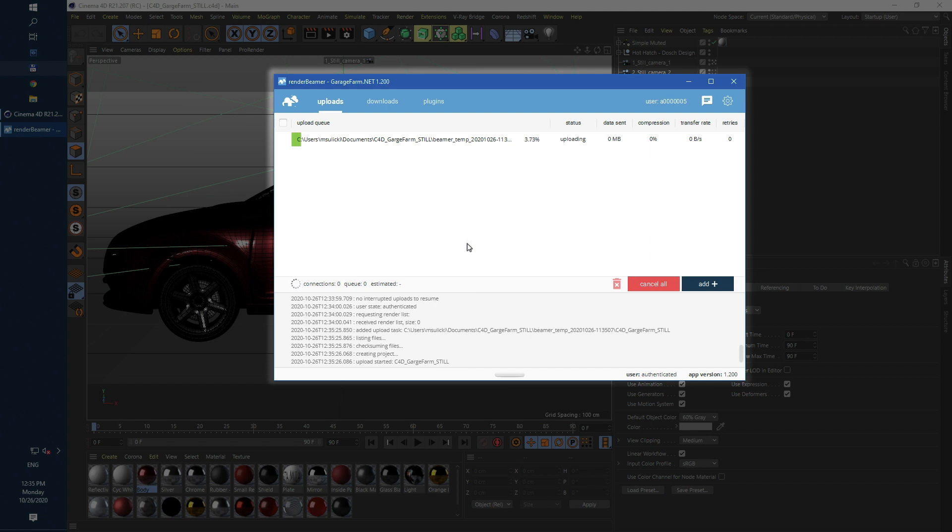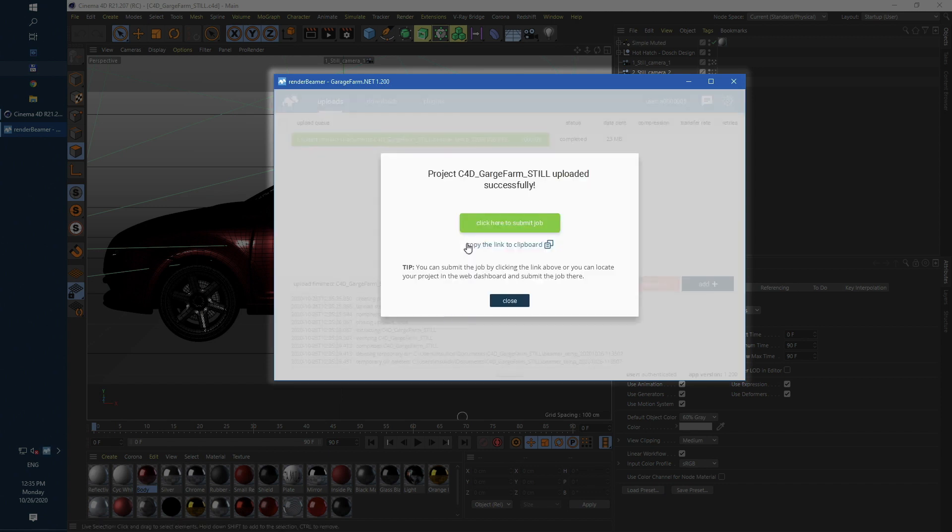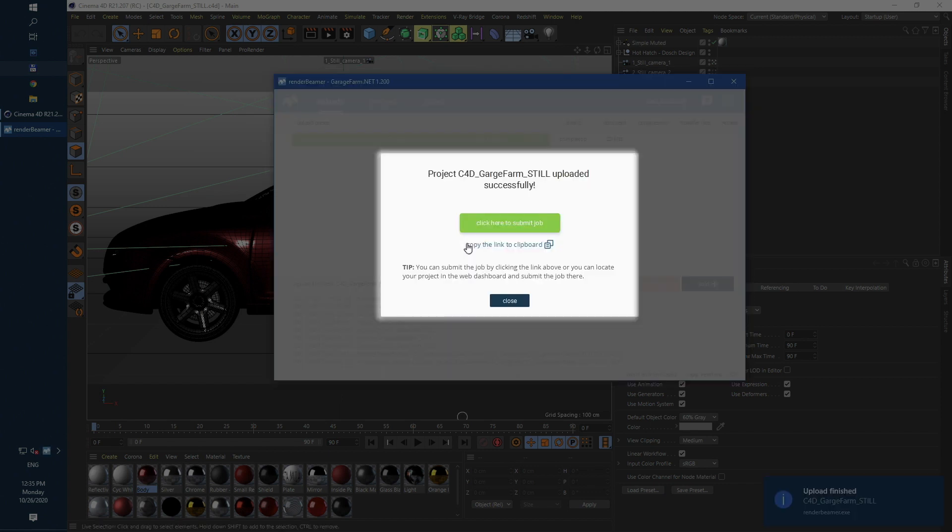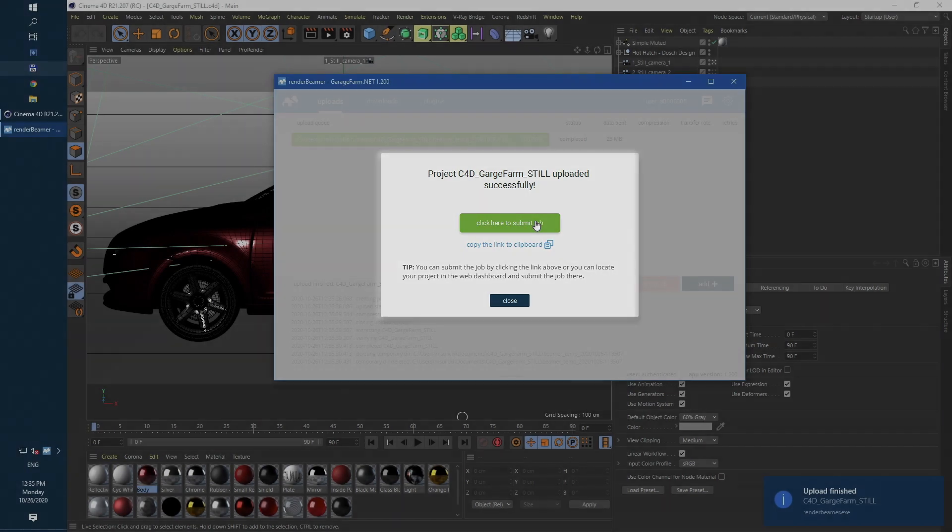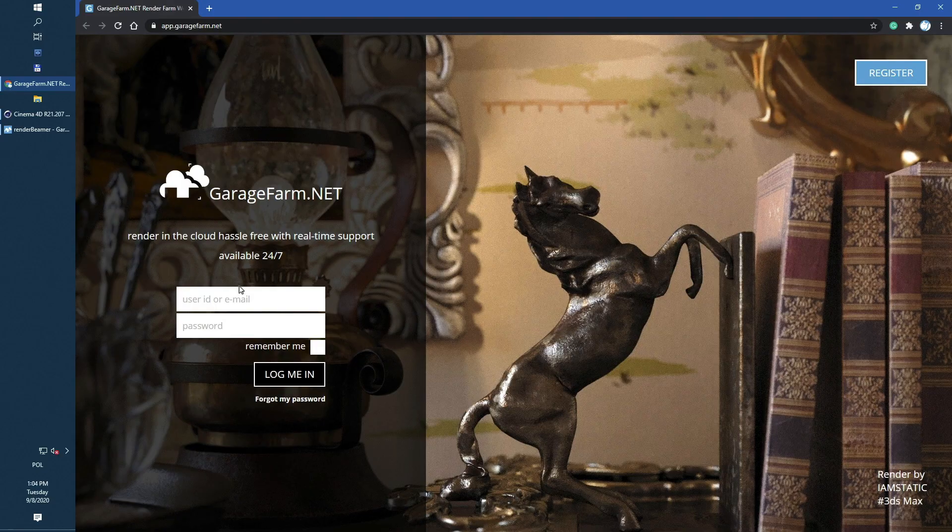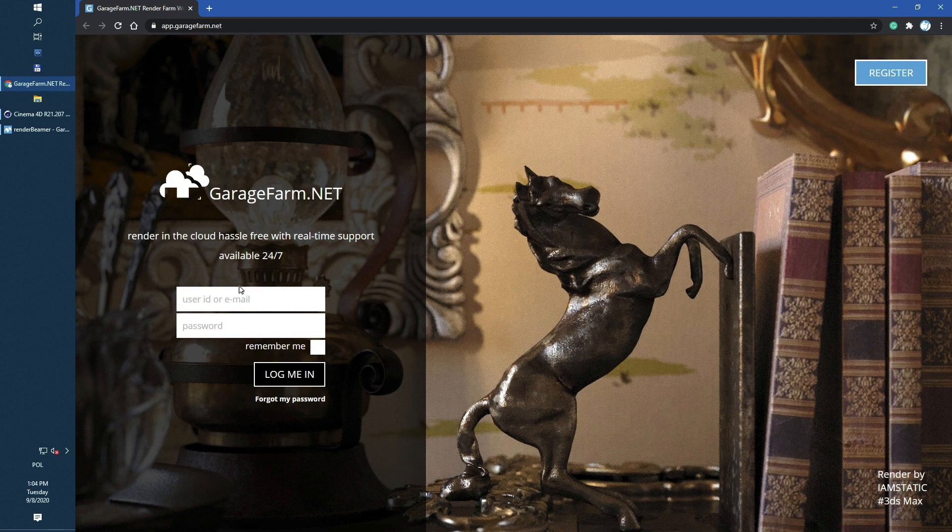As you can see project is quite small and it's already uploaded to the farm file servers. At the end of the process render beamer will bring up job submission popup. To continue just use the green submit button. Now you will be redirected to web manager which is the third and the last part of our workflow.